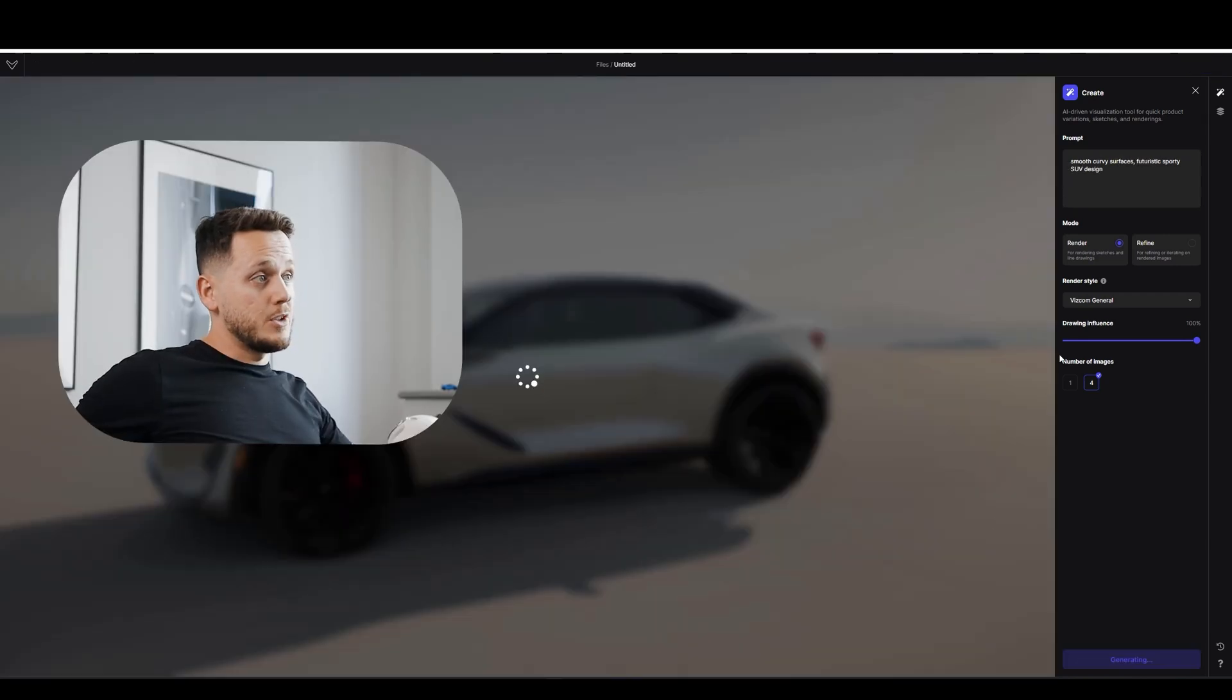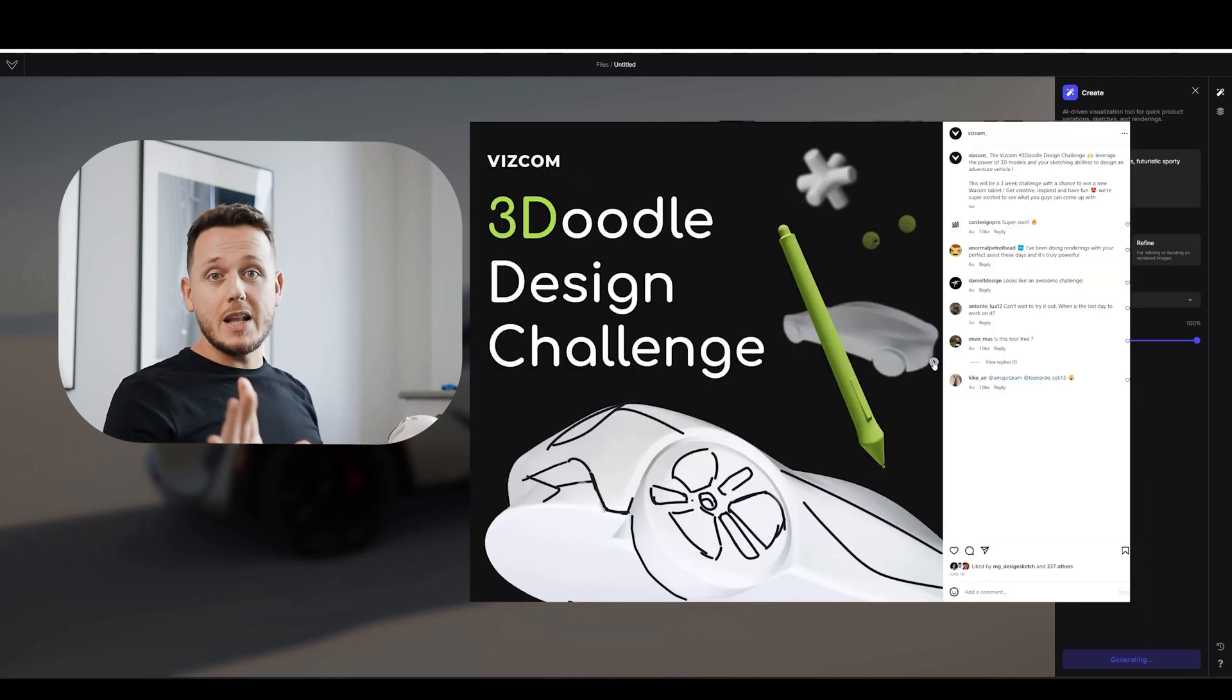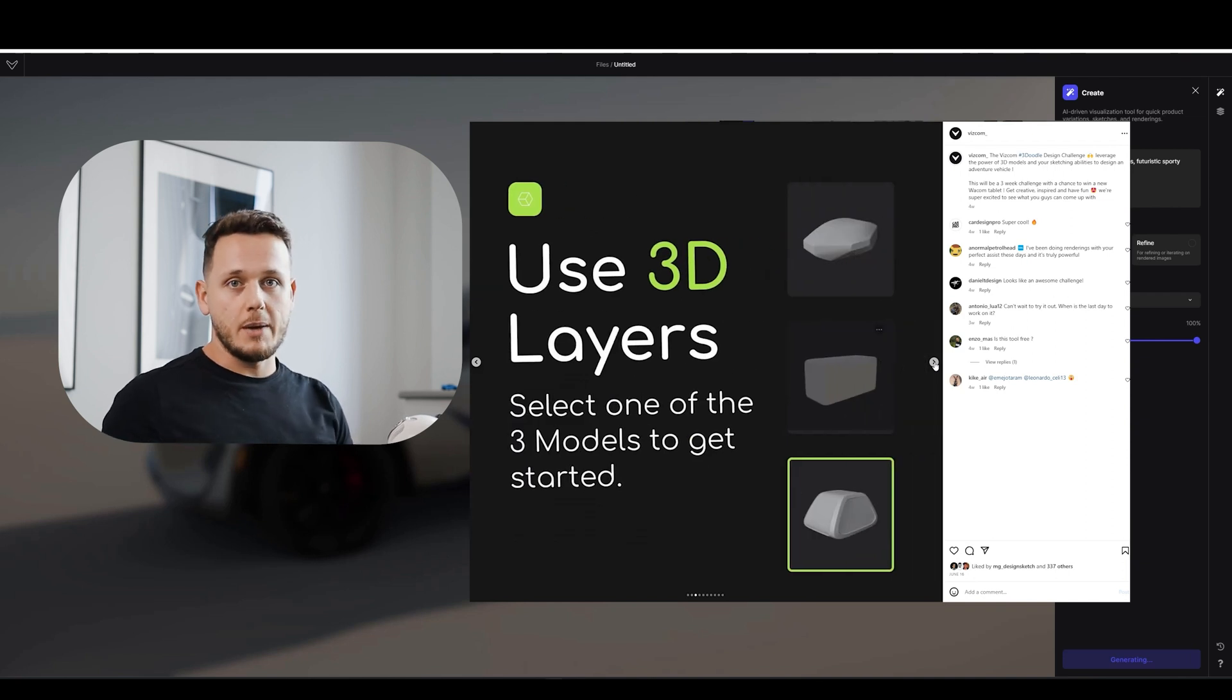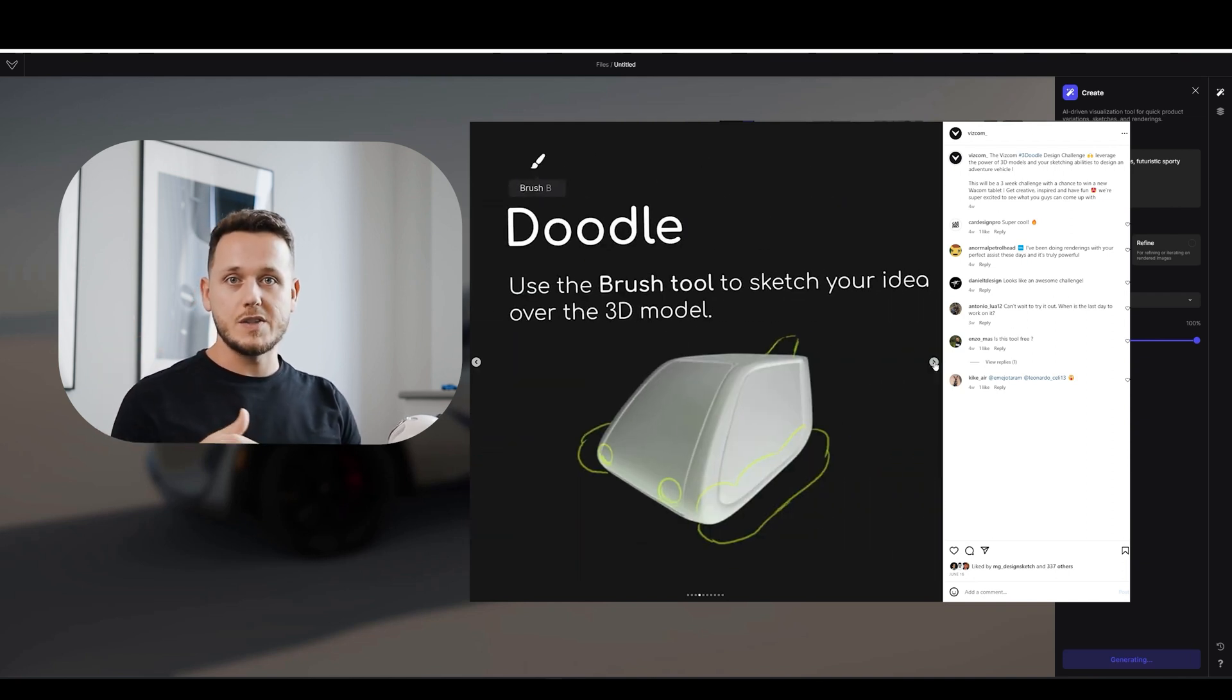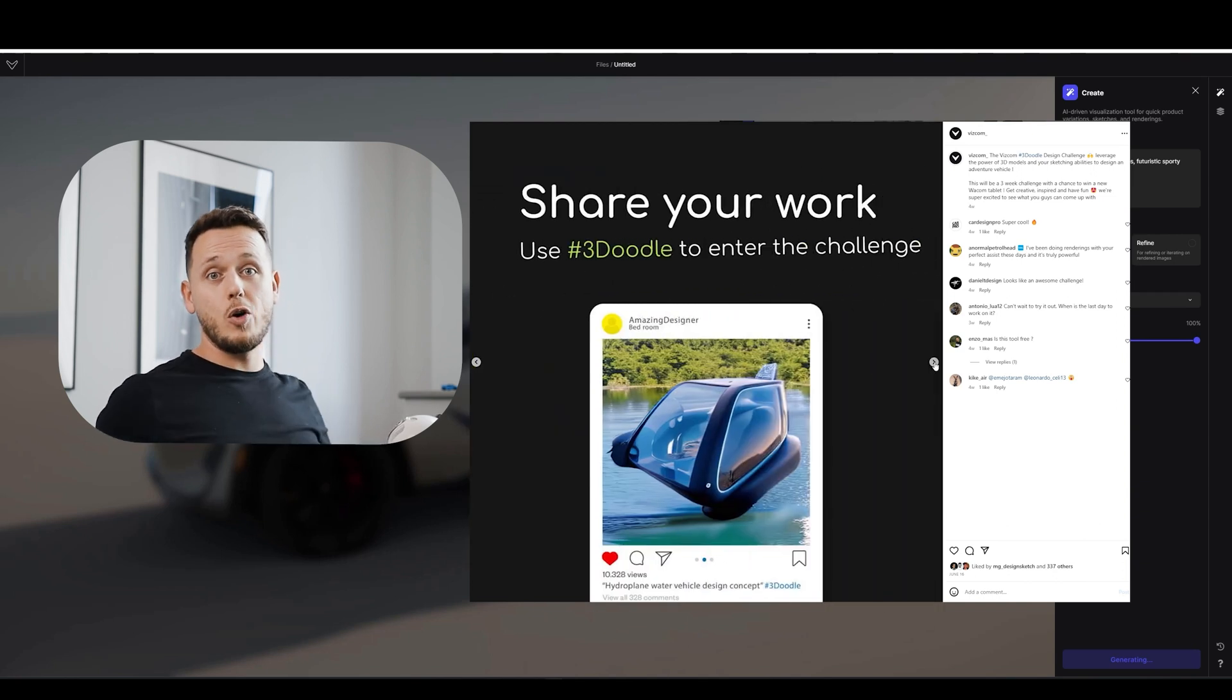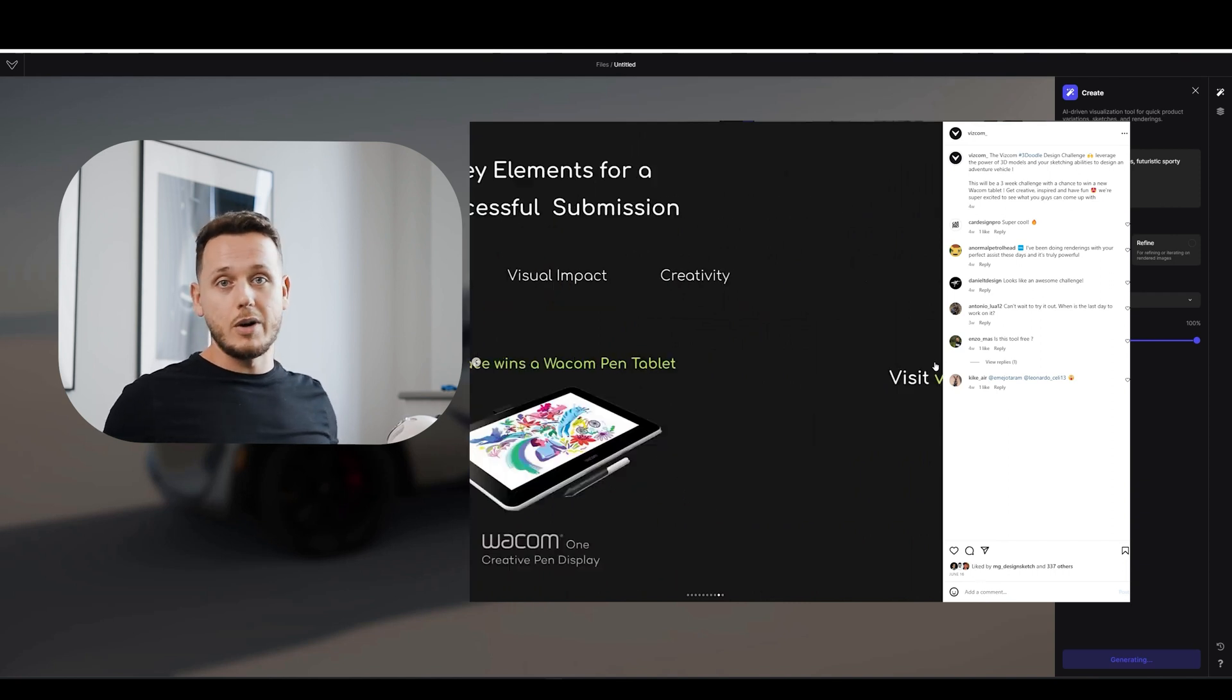Futuristic SUV. With 100% drawing influence. Let's see what will be the result. While waiting. I have to mention that. Right now there's a challenge on Viscom. Viscom 3D challenge. I'm going to leave a link in the below in the description. And it's not just a challenge that you get nothing at the end. The winner will get a Wacom drawing tablet.